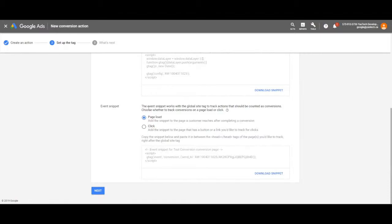If you already have a global tag, scroll down to the Event Snippet. We're going to keep this action to page load and then copy the Event Snippet.